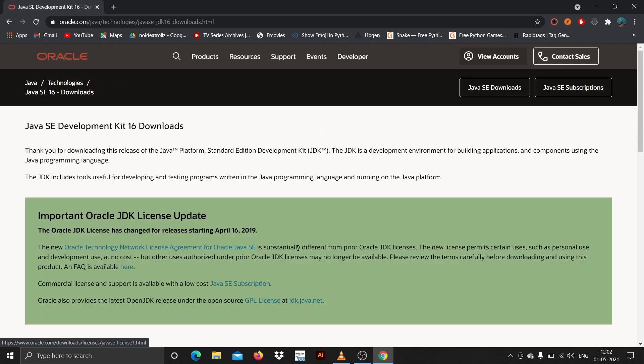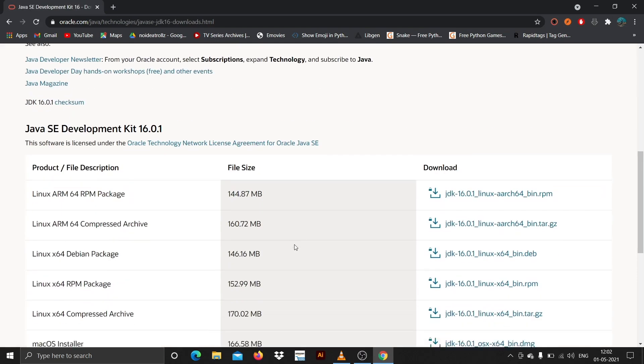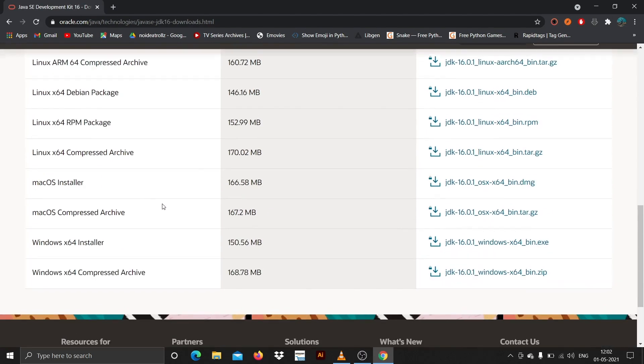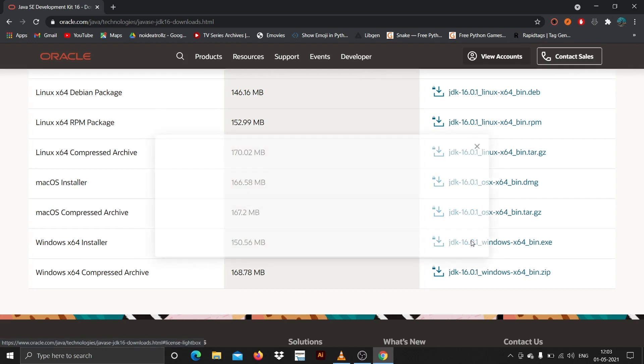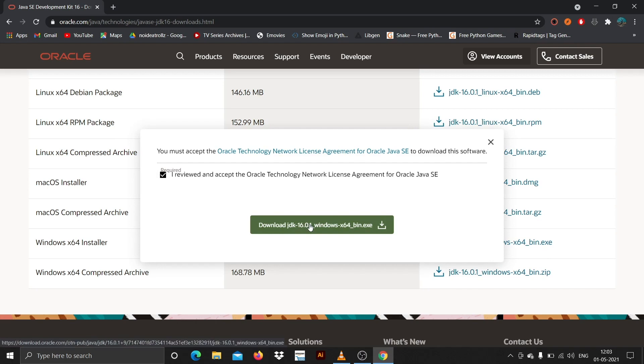Then you need to scroll down and whatever your system is, this is a Windows installation video, so I'll be installing this on my Windows machine. Here you can see Windows x64 installer. I'll just hit on this and accept the terms and agreement and hit download.